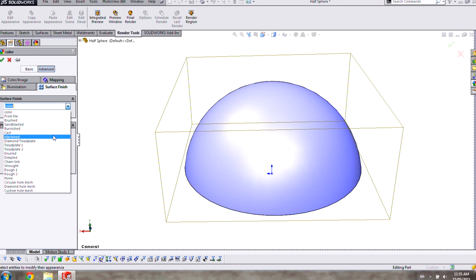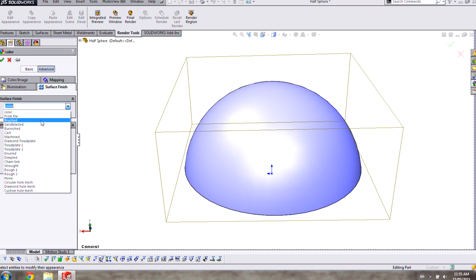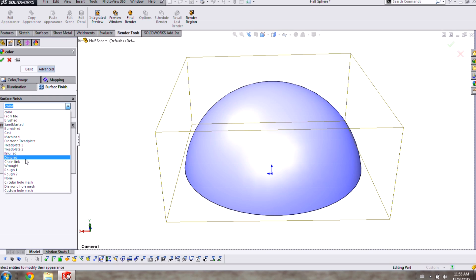You can pick from one of the predefined textures here in the list or you can actually create your own using this From File option and any black and white image. I'm going to apply a dimpled appearance to this part.